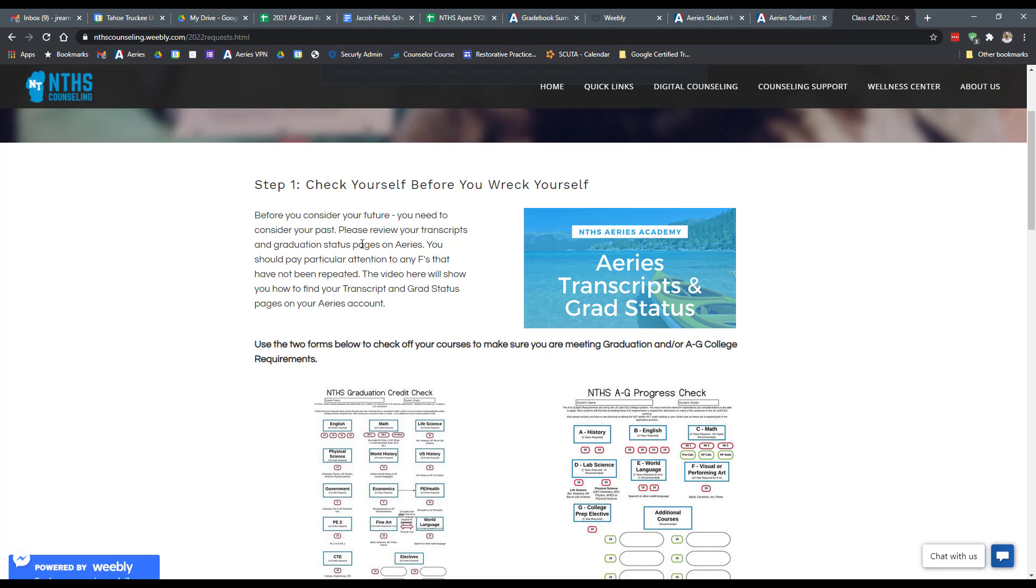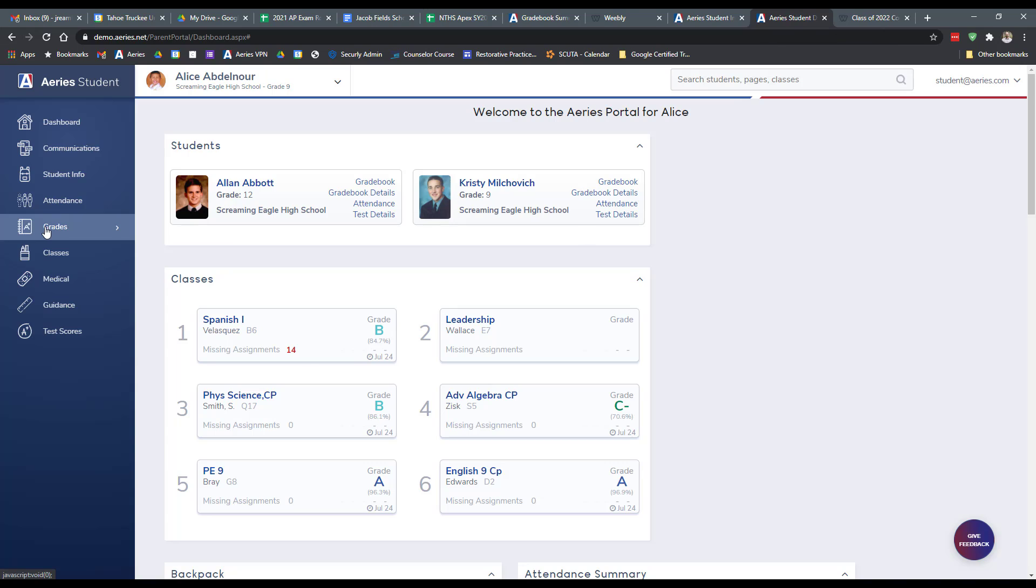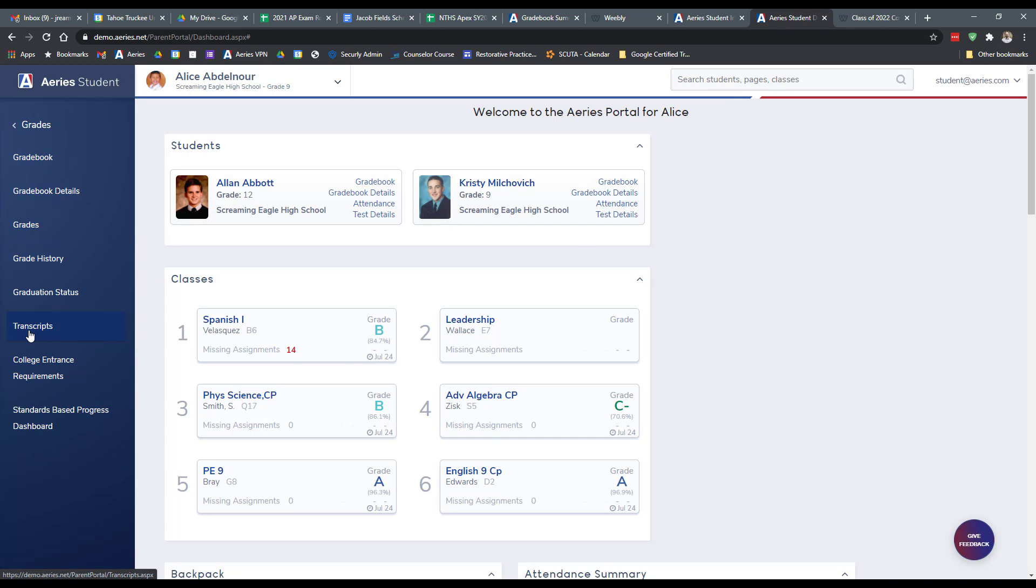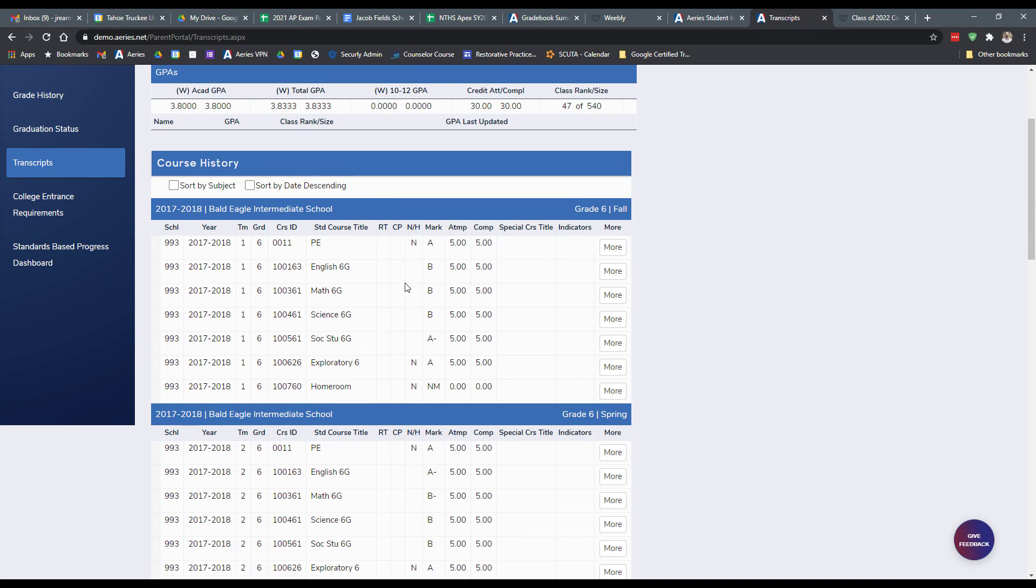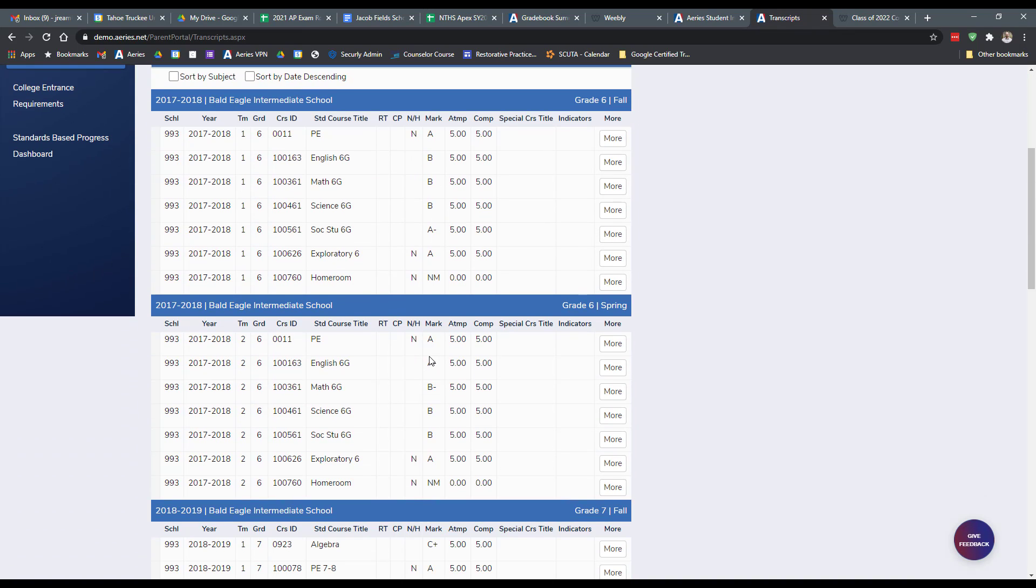Step one is we need to check. Check yourself before you wreck yourself. And ultimately, there's a couple key things. Number one is your transcript. When you are in Aries, you're going to want to go log in and click on grades. And then you can use transcripts and graduation status. I would start with transcripts.